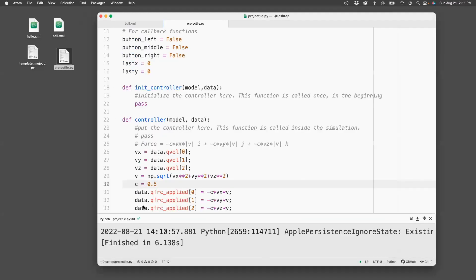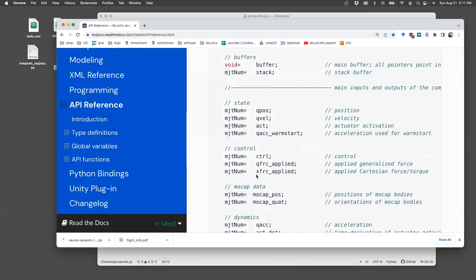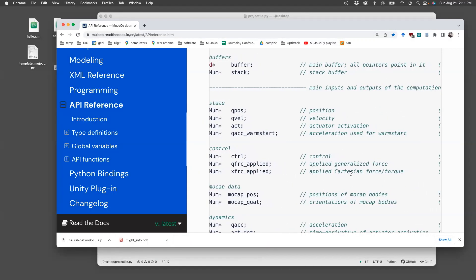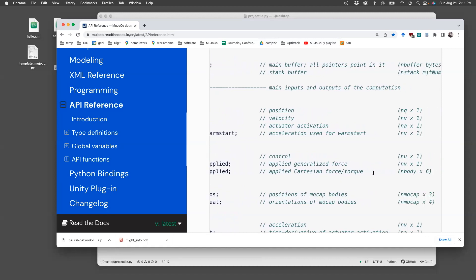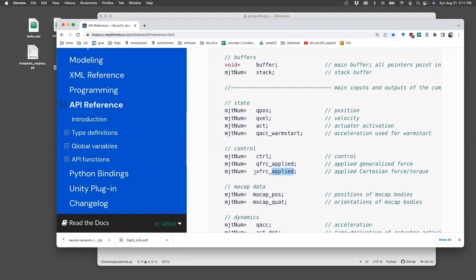Now I'm going to show you another way of adding the same drag force. Again, open the reference, the API reference. This one uses xfrc_applied. Here you apply Cartesian force torque and its n_body cross 6. Now, in this case, there are two bodies. The first body is always the world body, and the second body is the sphere. So it's going to be the force applied to the second body. For each body, you can apply six forces, three translations, three rotations. Since I'm interested in only applying translation forces, I need to use the index 0, 1, 2. So this is how you apply the same force using xfrc_applied.